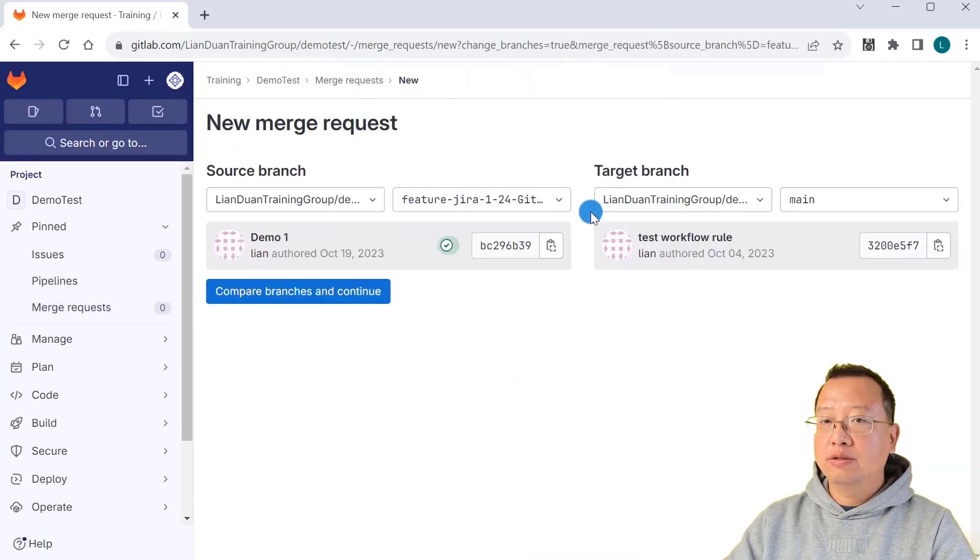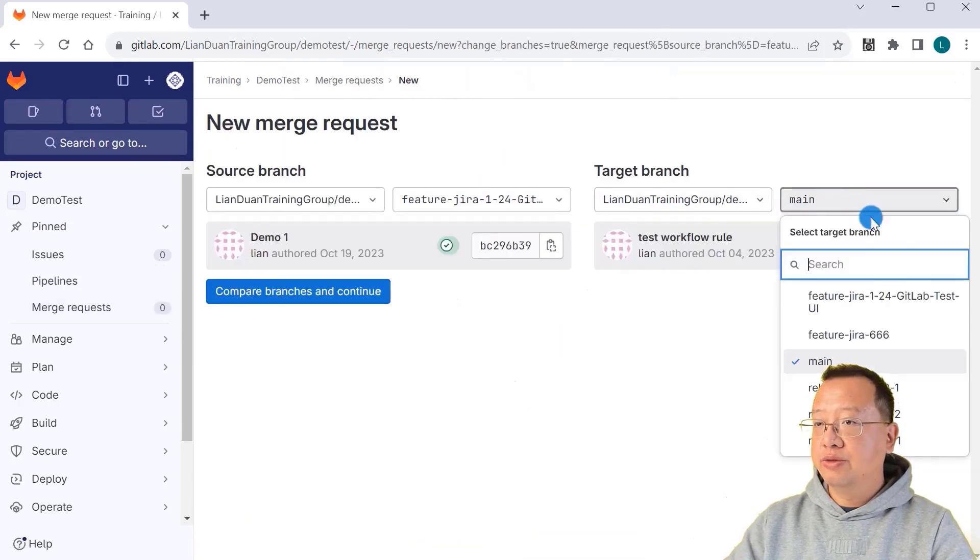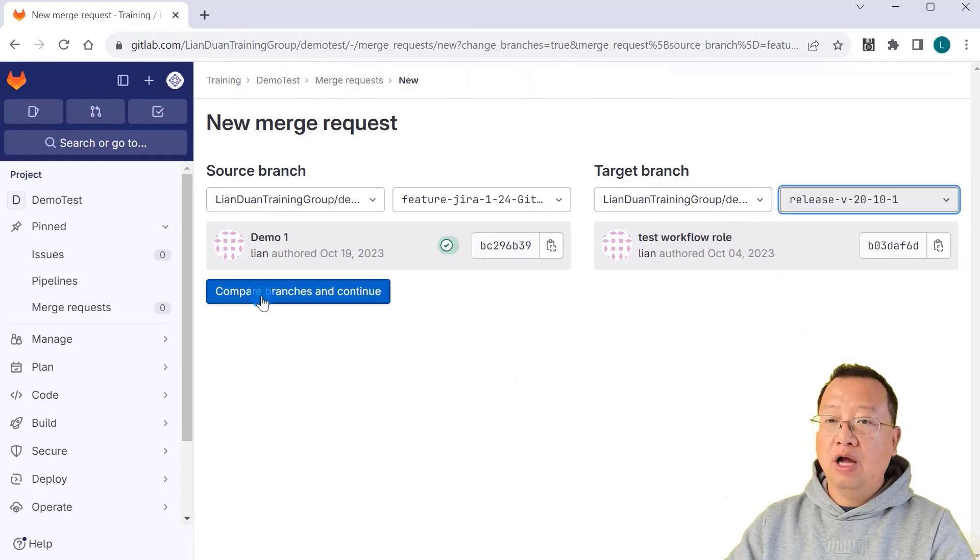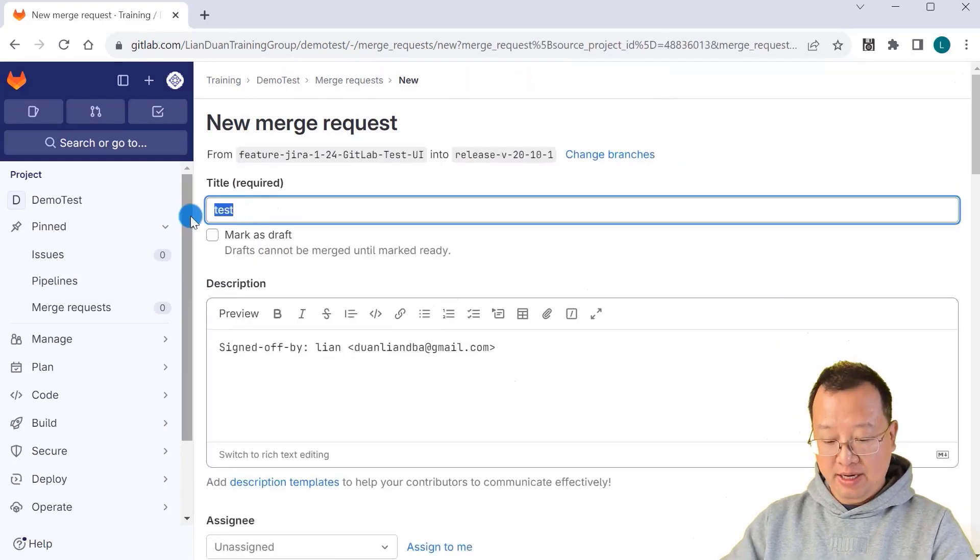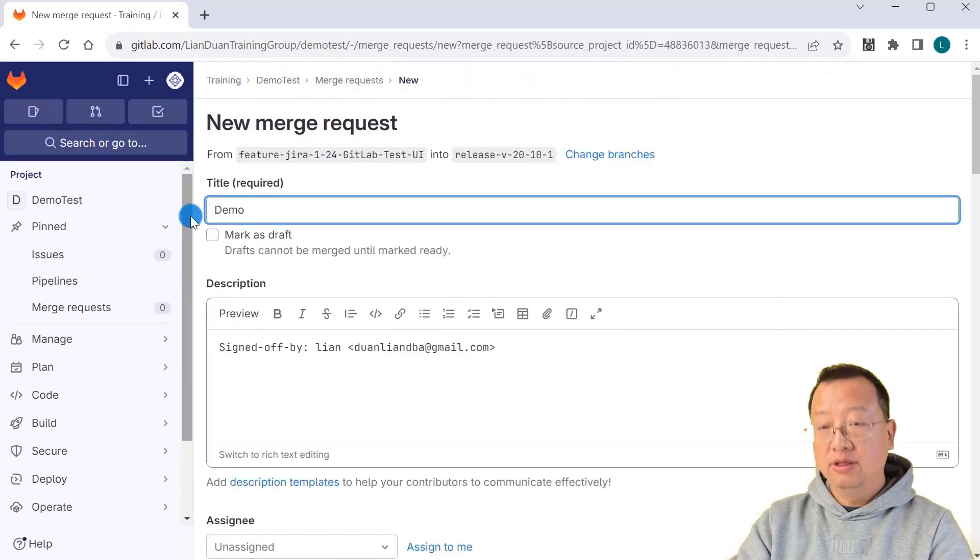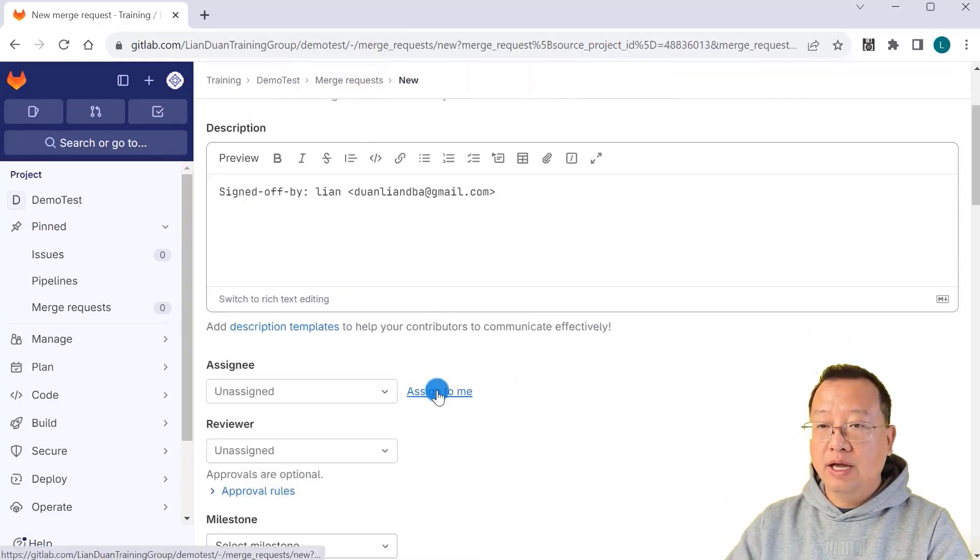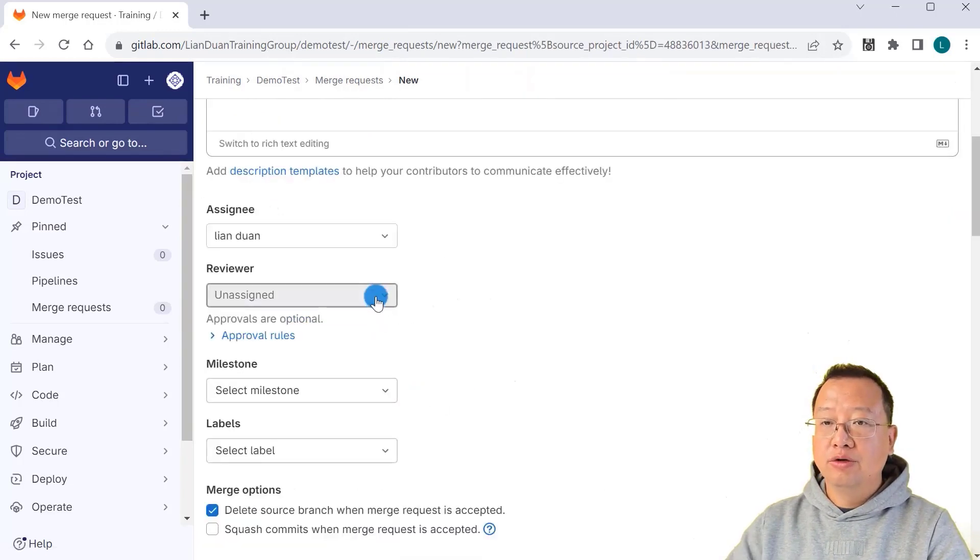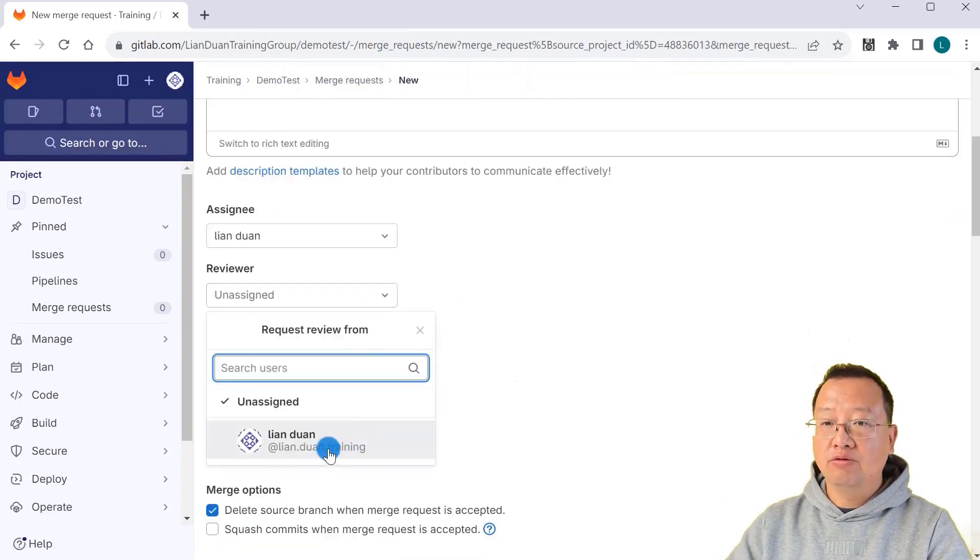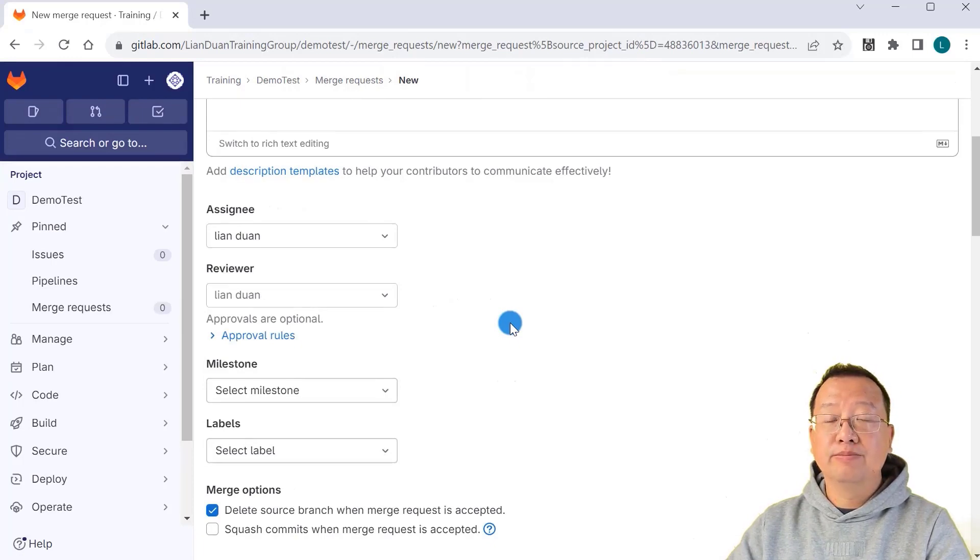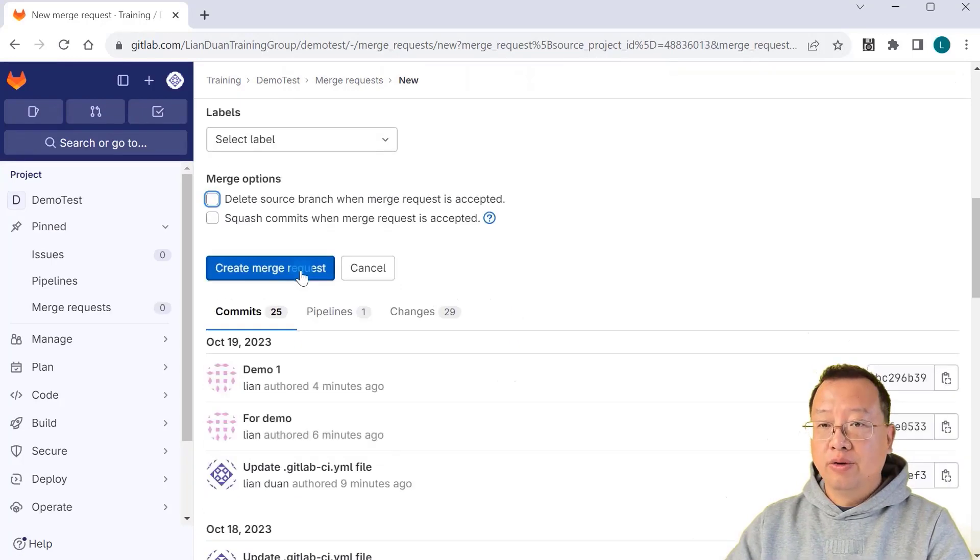Change the branches. Target branch should be release 10.1. Compare branch and continue. Title is demo2. Send to me. Reviewer is myself because I only created one account in the project. Create a merge request.